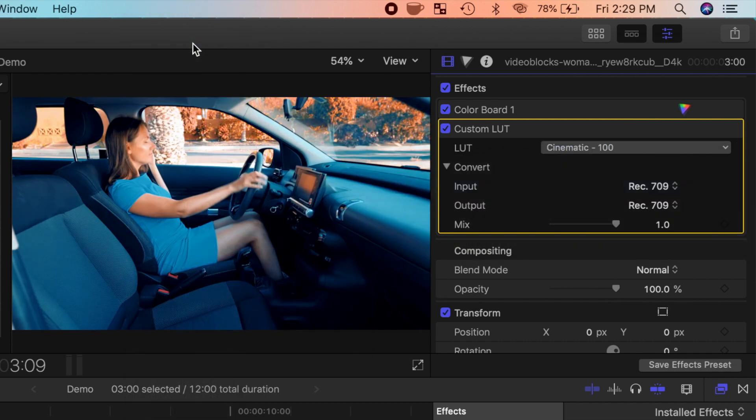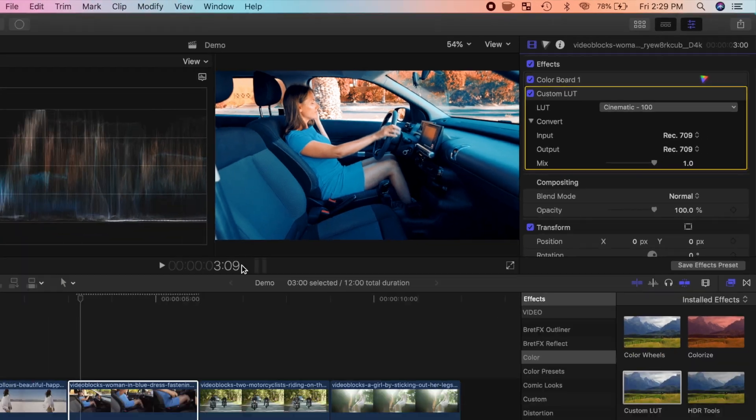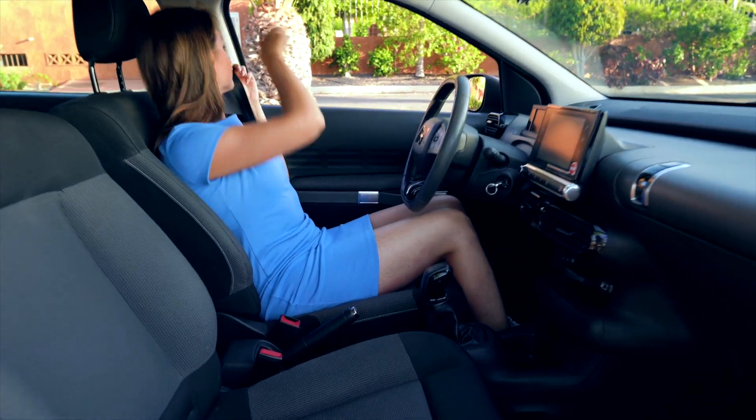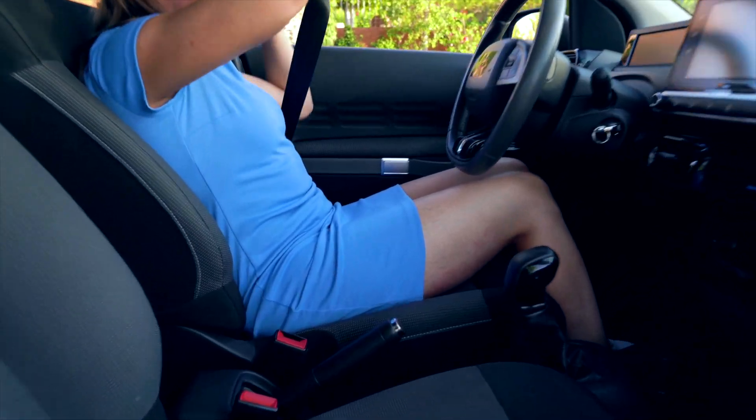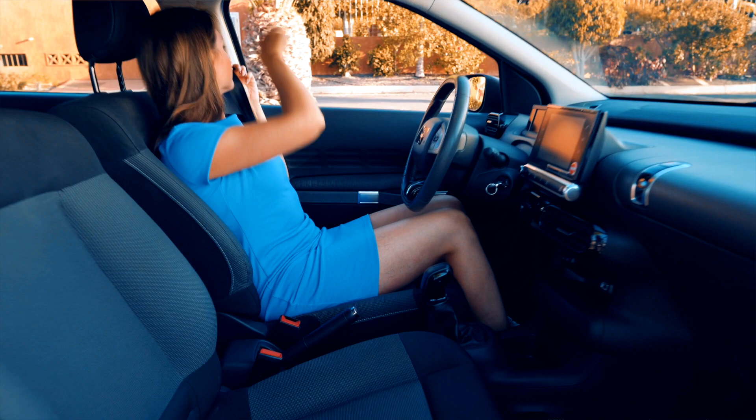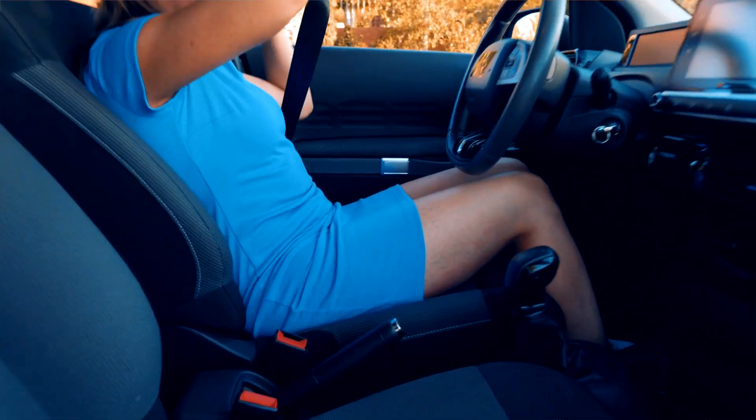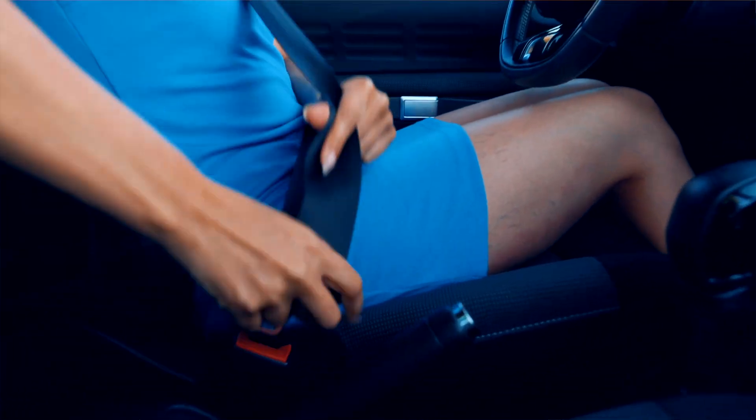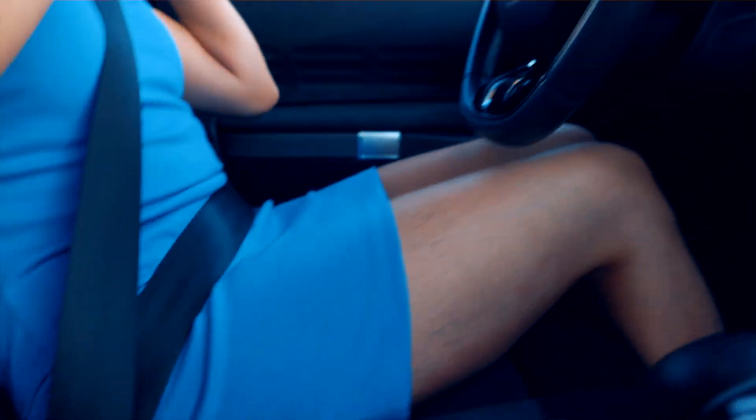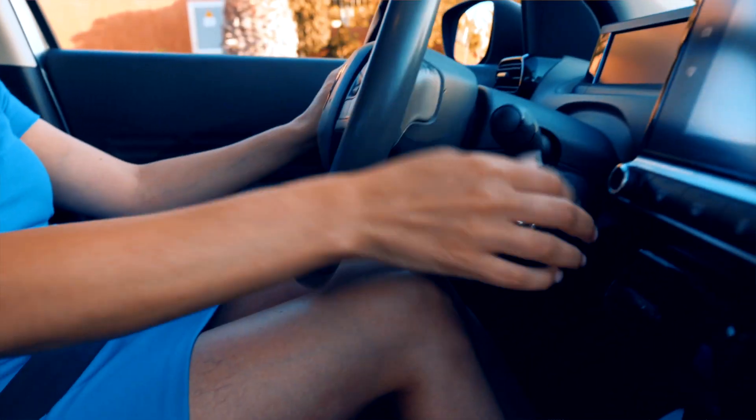You can also modify the intensity of your color grade by adjusting the mix slider. Here's our clip before, and the same clip with the LUT applied to it. Nice and simple, and way faster than manually color grading.